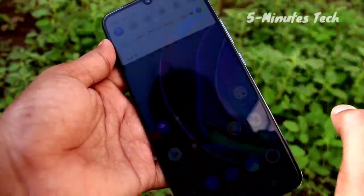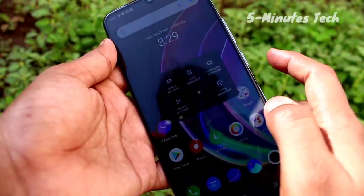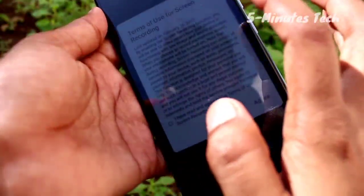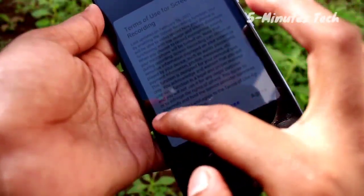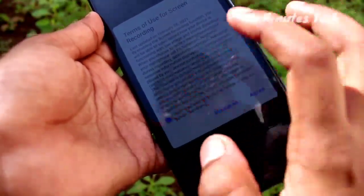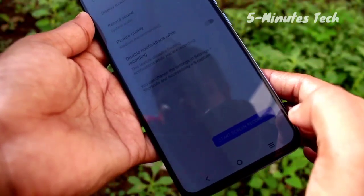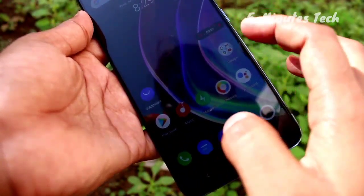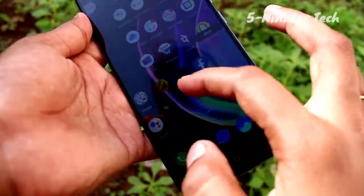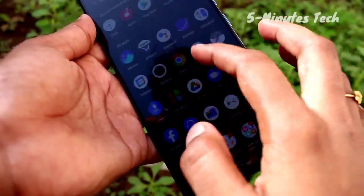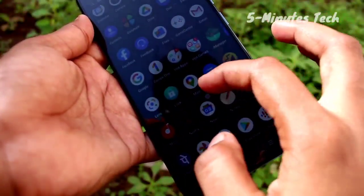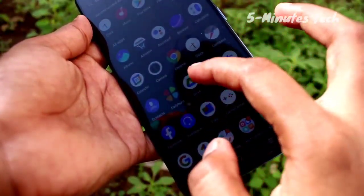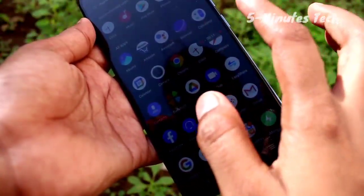Swipe down the notification bar and click on Y-Capture. Now click on Screen Recording. The screen is recording now. Agree to start recording. Now the screen is recording and you can see the icon in the sidebar. You can also pause the video using that icon.